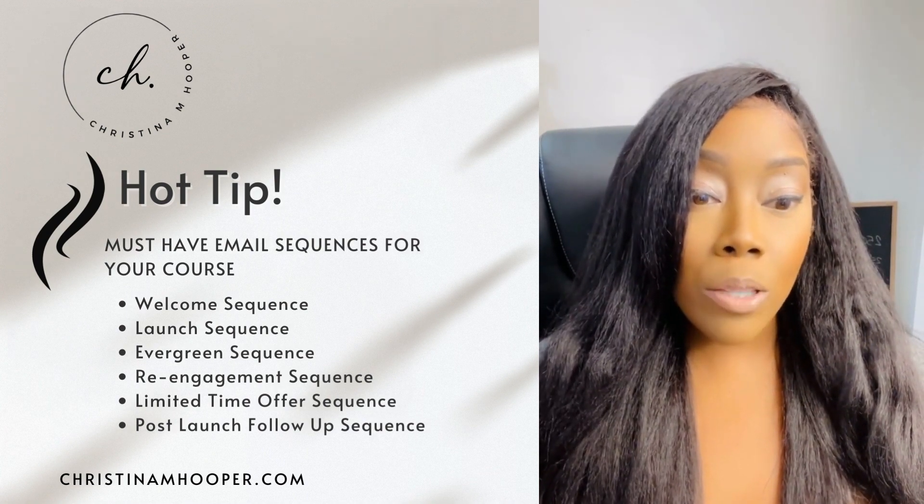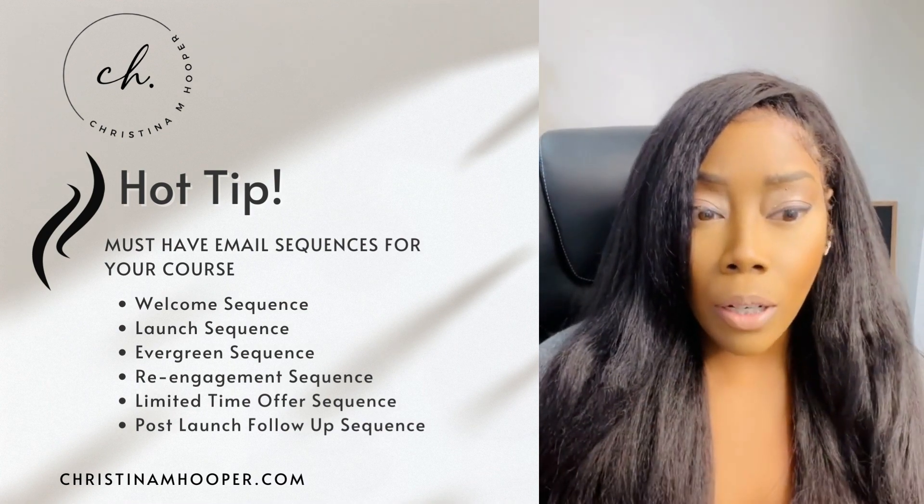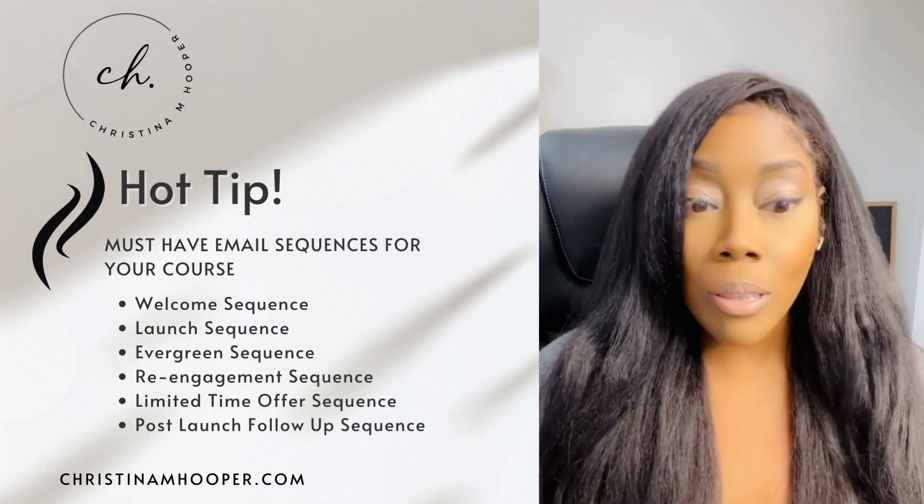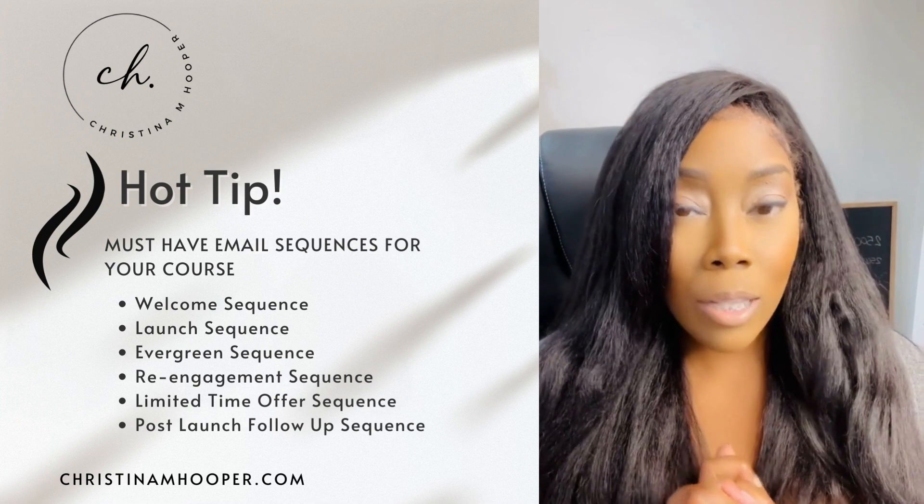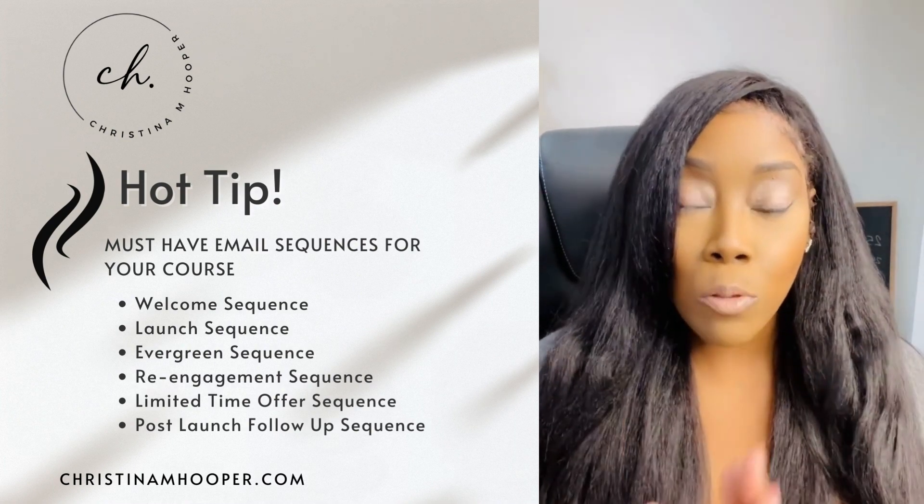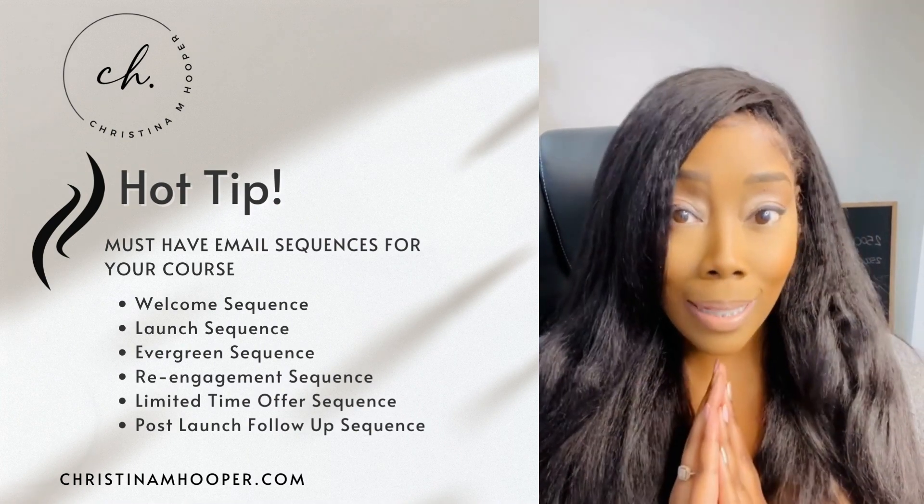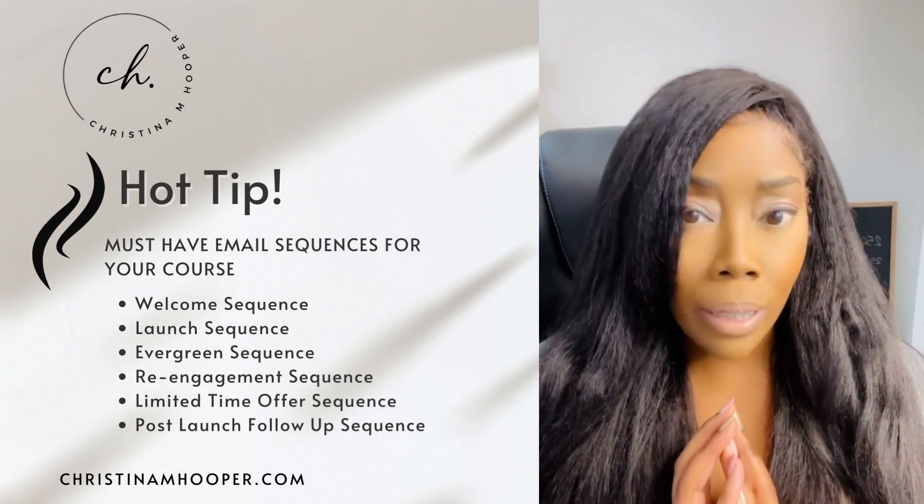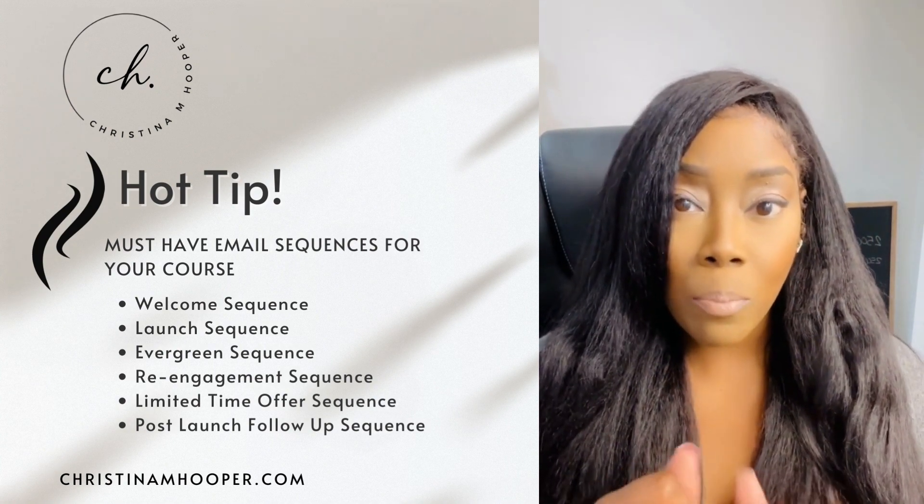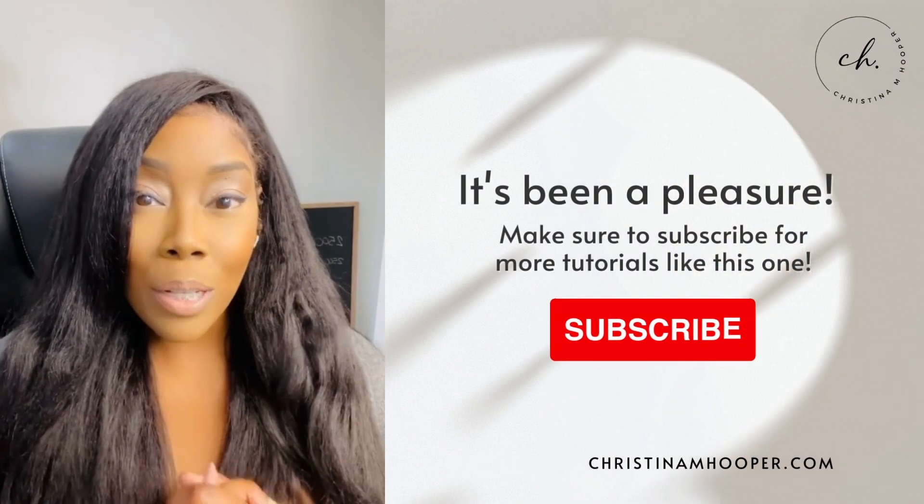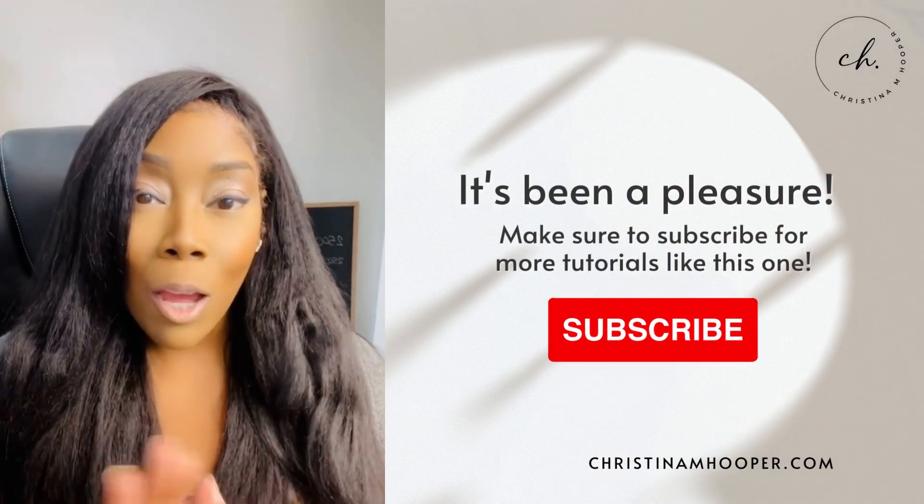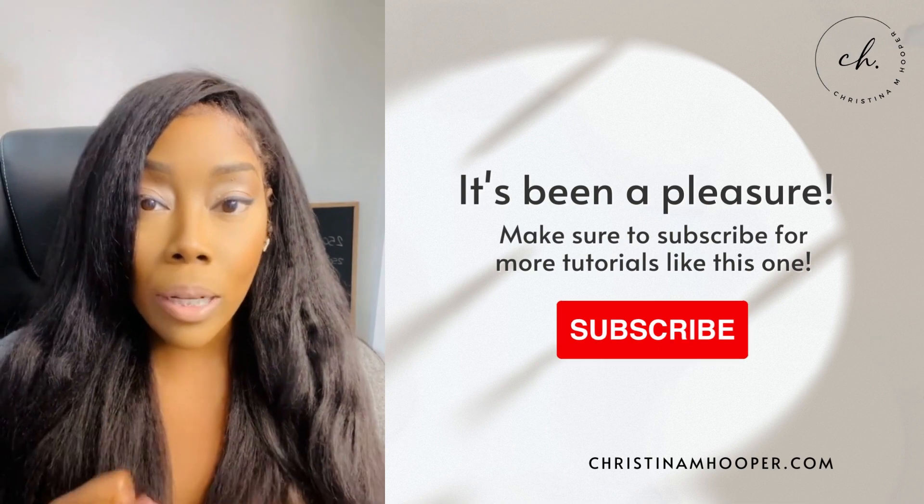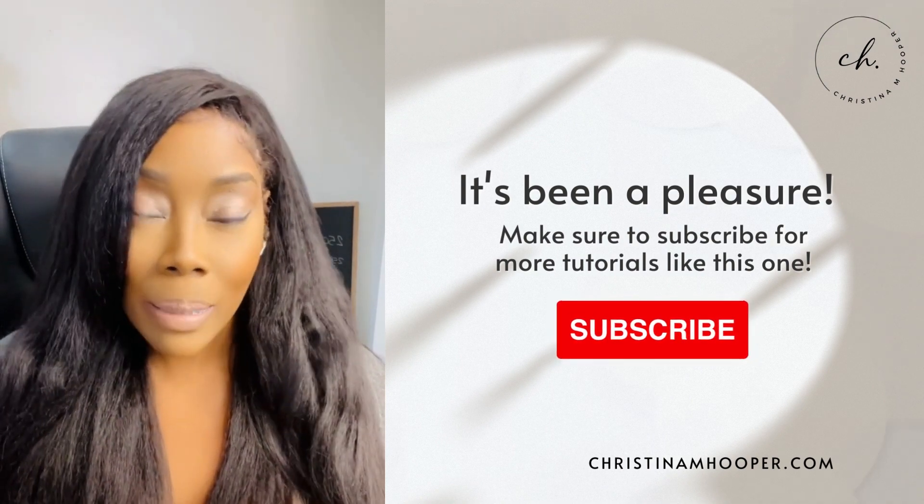So you've got your welcome sequence, which just introduces yourself to your subscribers. You have a launch sequence, right, where you're ready to launch your course. There's also pre-launch email sequences, which are awesome and really great. And then you also have limited time offer. So you can let people know, grab this for a limited time only. And then evergreen, right, so you can work and have your course working for you consistently, which is great as well. And then also re-engagement, right, to get those people back interested in you. So those are just a few hot tips on some email sequences that are must-haves that you would want to start curating for your course business.